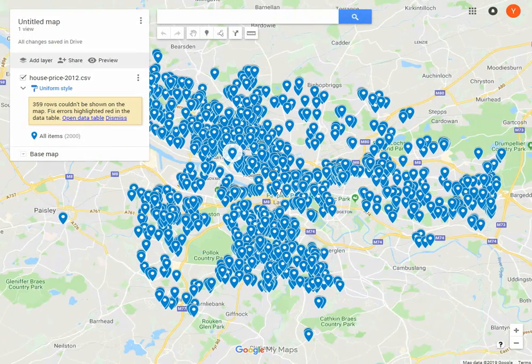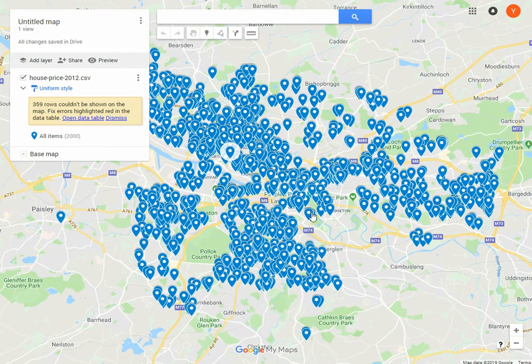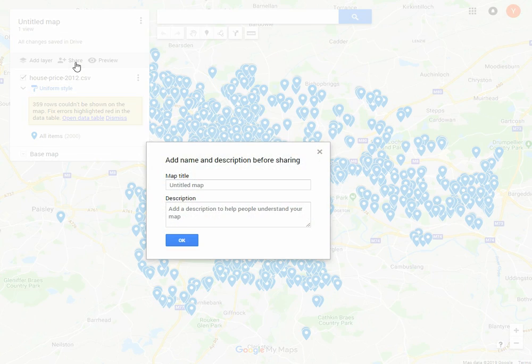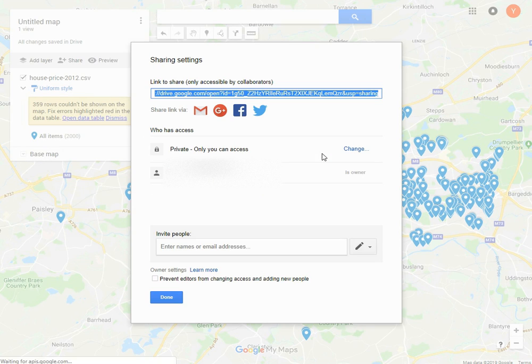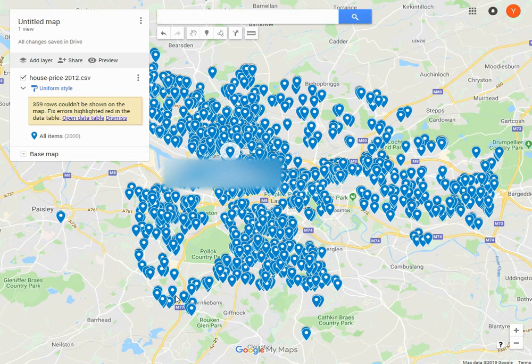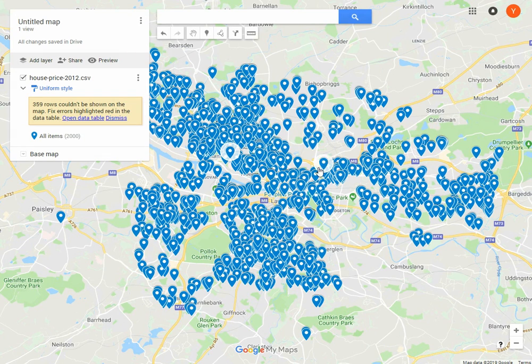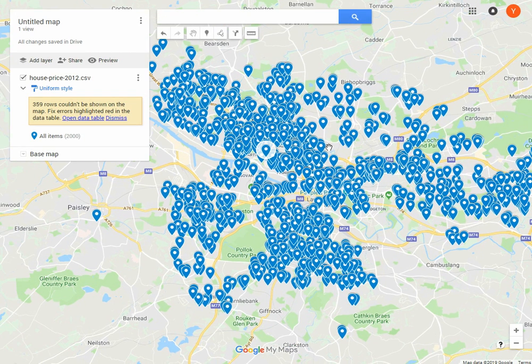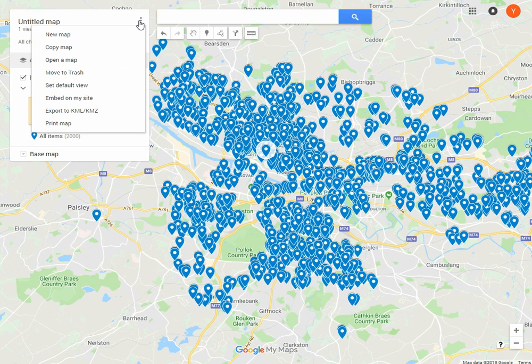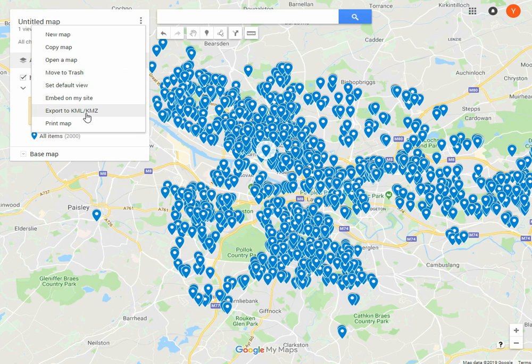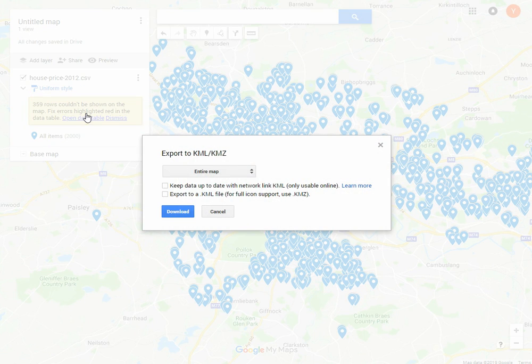You can share this file - for example, here you can share it with other people, share it as a link, or share it as a Google Maps file. But we can also download the data.